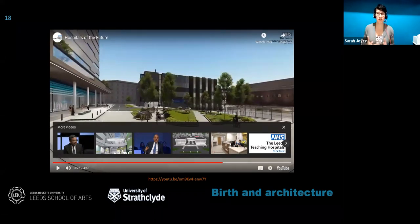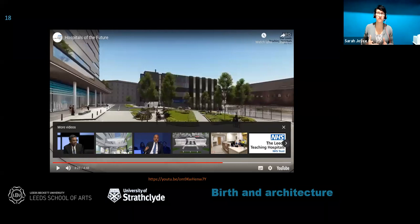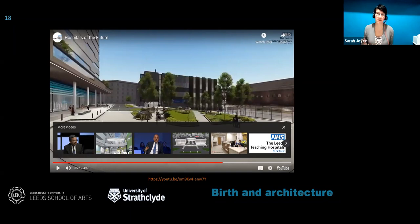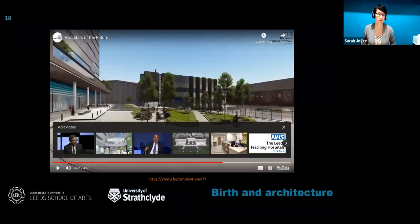Whenever I watch that video, I wonder who designs the children's services compared to the maternity services in such buildings. Perhaps there is much to learn from those architects designing family-friendly neonatal units and children's wards for the architects who are designing labour wards.